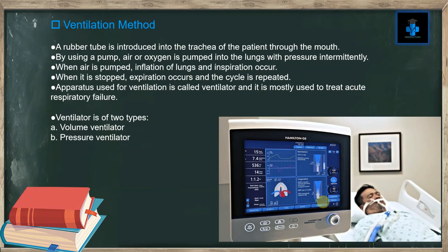In the ventilation method, a rubber tube is introduced into the trachea of the patient through the mouth. By using a pump, air or oxygen is pumped into the lungs with pressure intermittently. When air is pumped, inflation of the lungs and inspiration occur; when it is stopped, expiration occurs, and the cycle is repeated.